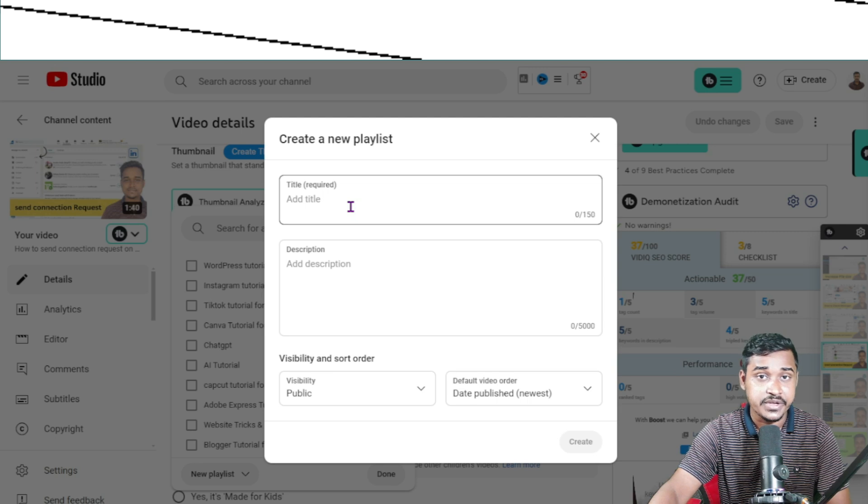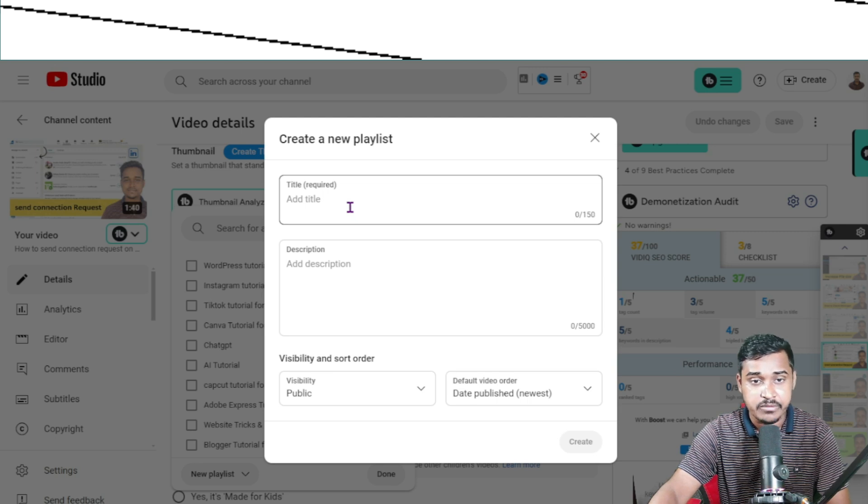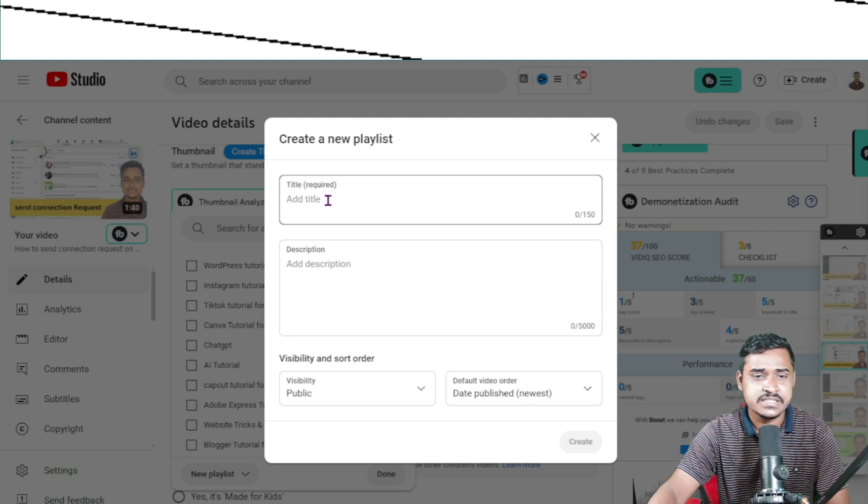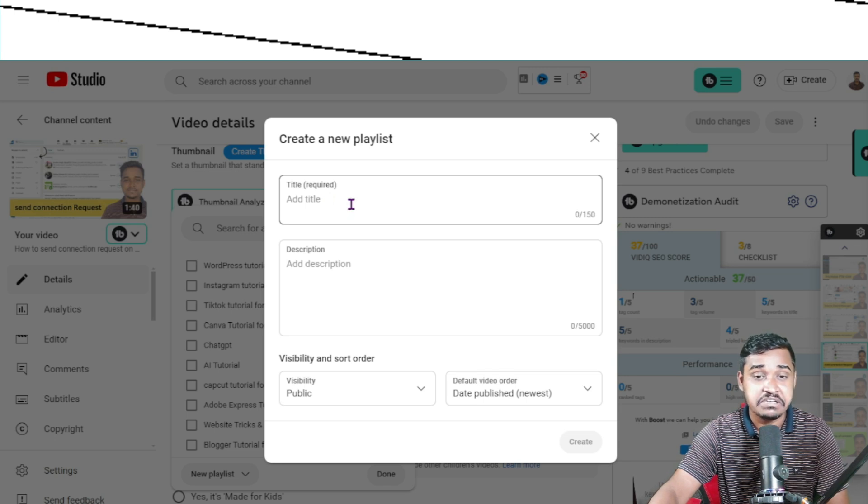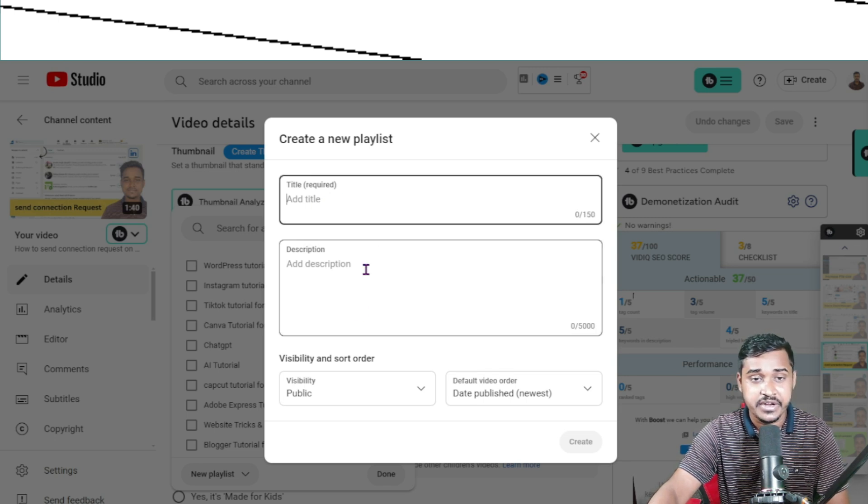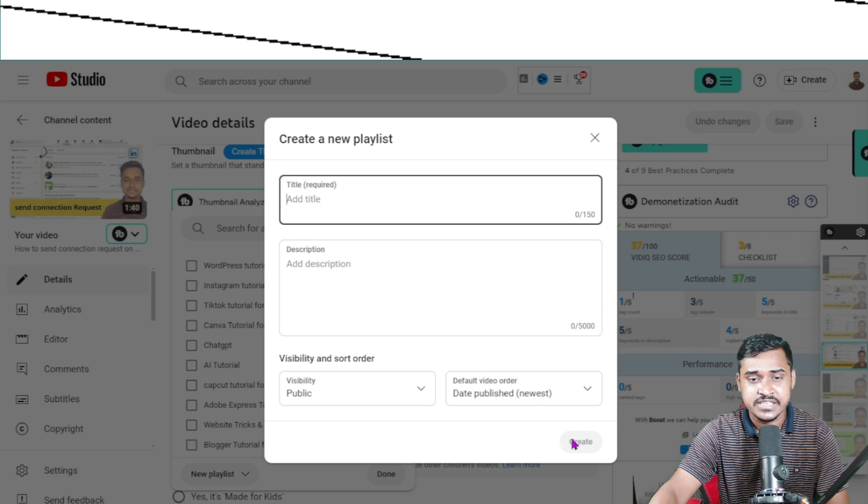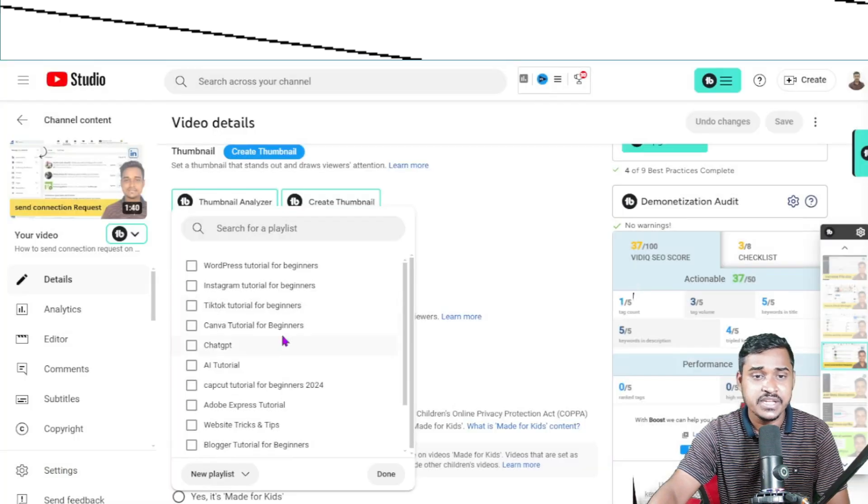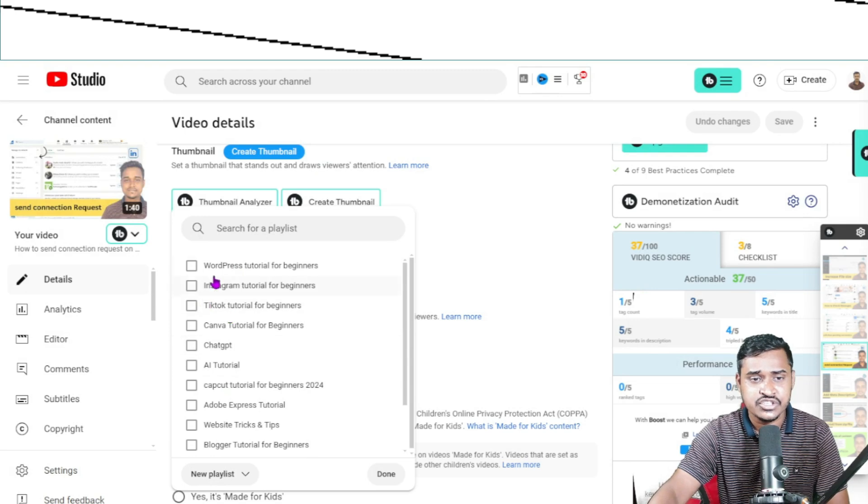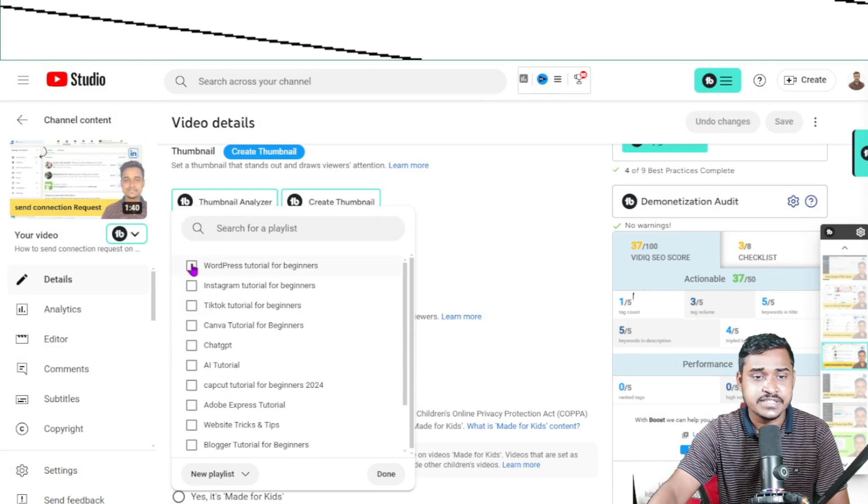For example, 'WordPress Tutorial for Beginners,' 'WordPress Video,' etc. You can add it here, then select it and click 'Create.' That will automatically add it to this section. Then you need to tick mark and click done.